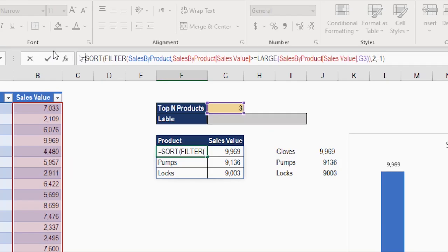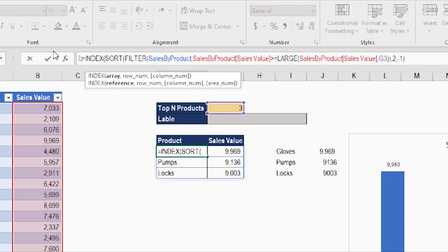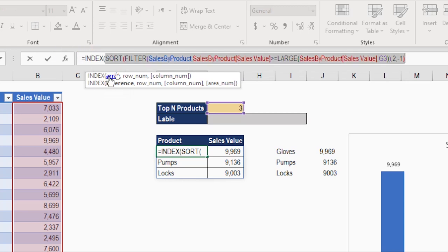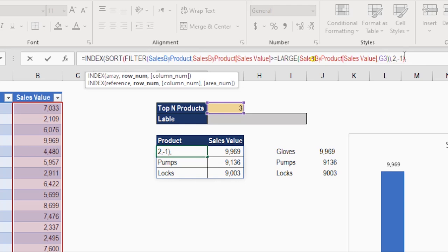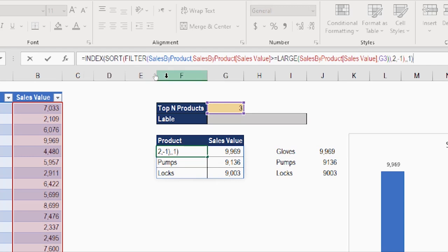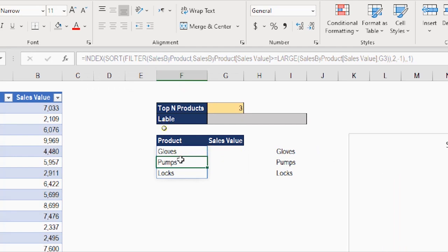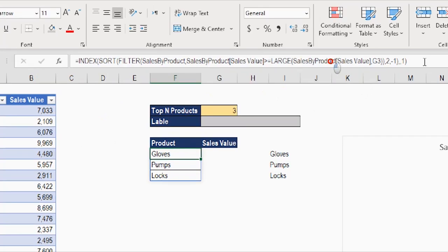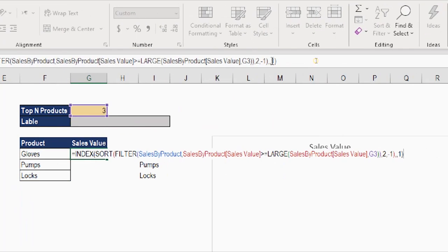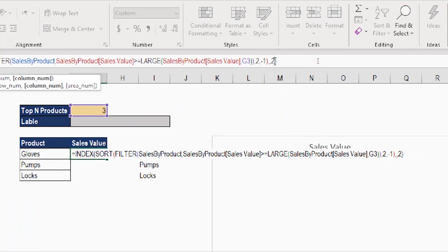Inside the original formula I'll use the INDEX function. In the formula bar, I'll write INDEX — INDE, tab — and follow the screen tip. The array is the entire SORT and FILTER function together. Move right with one arrow, then comma for the second argument: the number of rows — I'll omit this and type another comma — then the number of columns. I need the first column, so I type 1, close the bracket, and enter. Now only the first column appears. I'll copy this formula, paste it under the sales value column, and change the 1 to 2 to retrieve the second column.